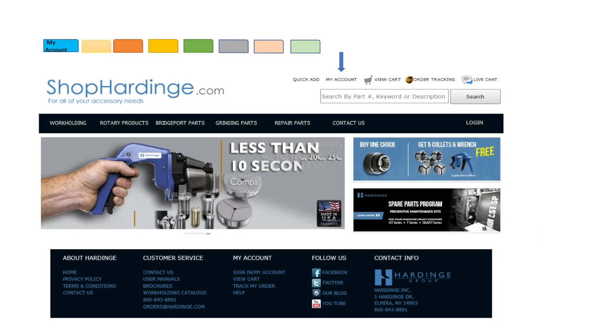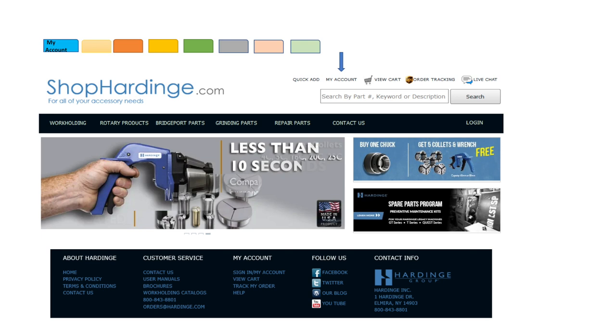Our first tab we'll be reviewing is going to be my account. By establishing an account in Shop Hardinge you will have access to the following benefits: Manage your account, set up your profile, view your product list, view your shopping history, pay invoices, view your payment history, import orders, and view cross-reference items.